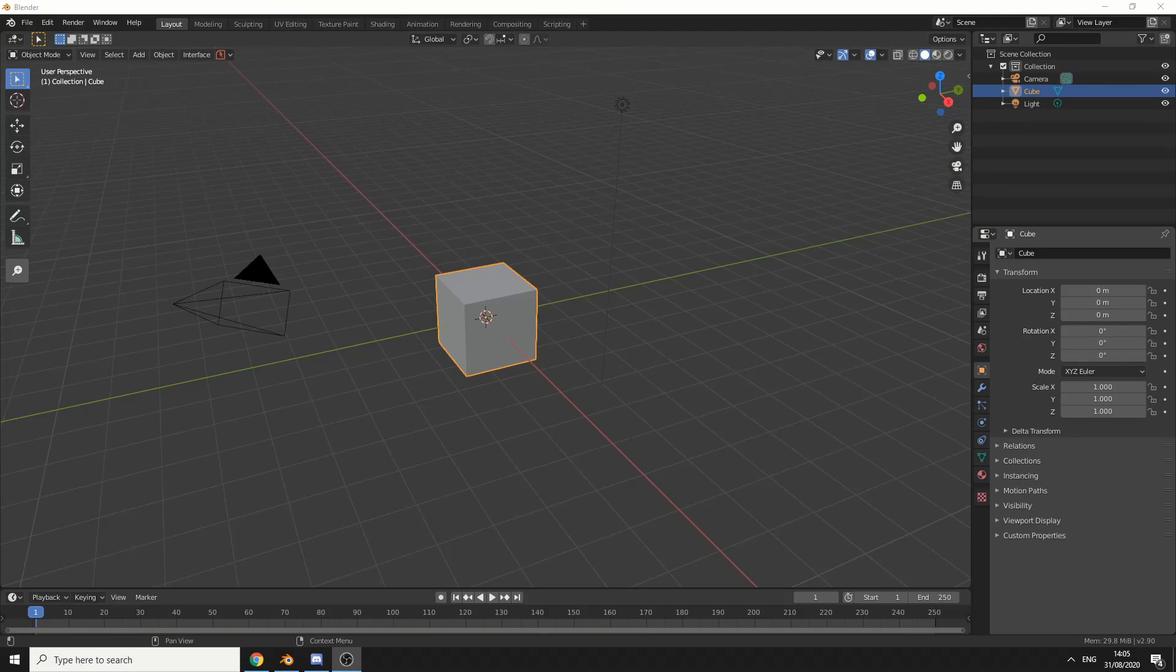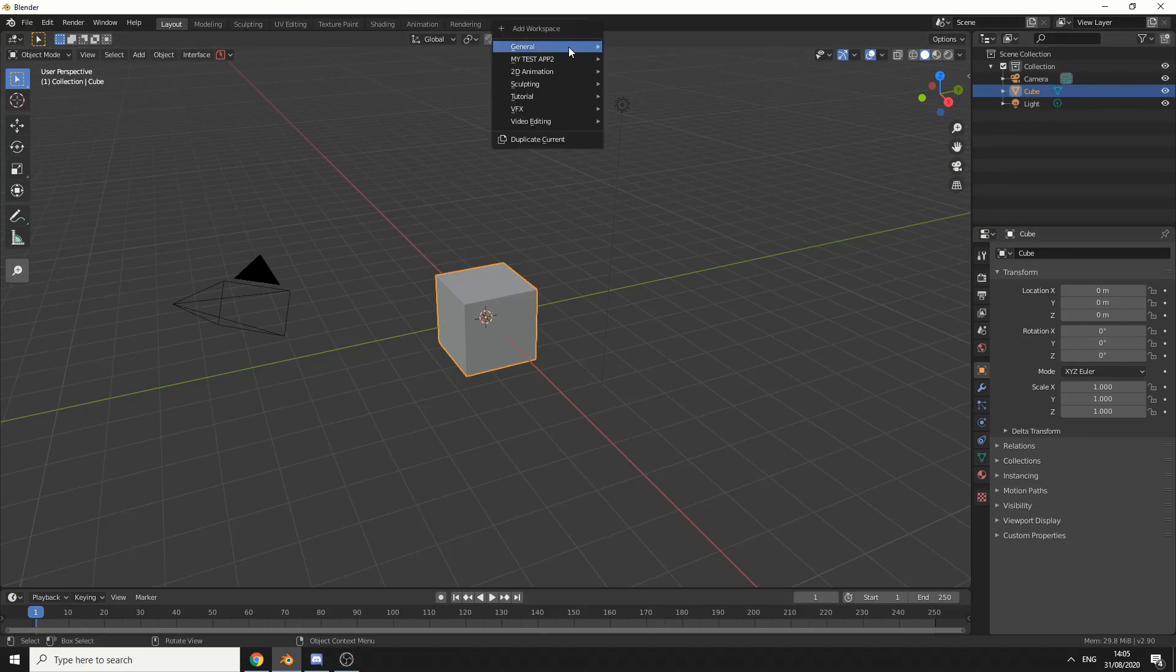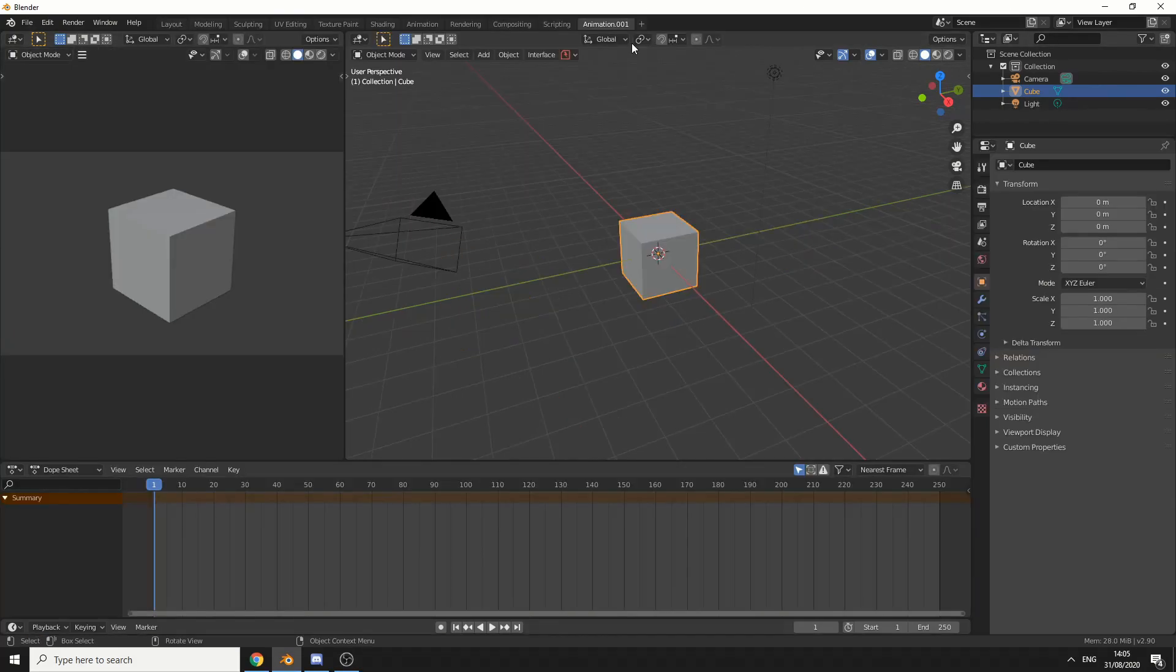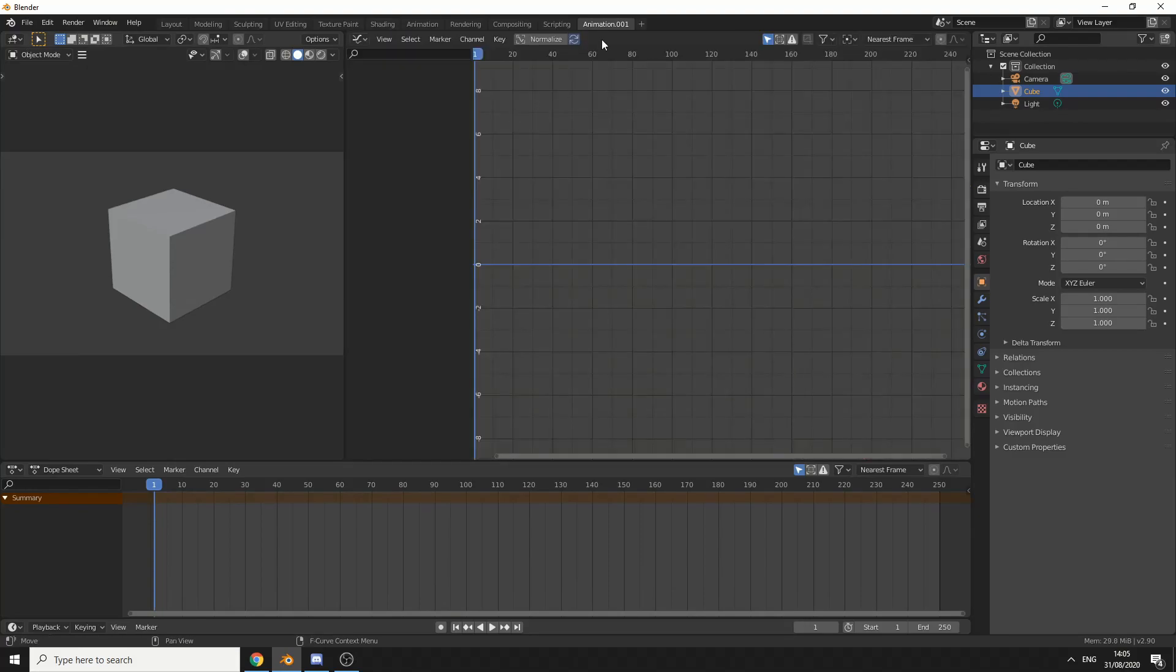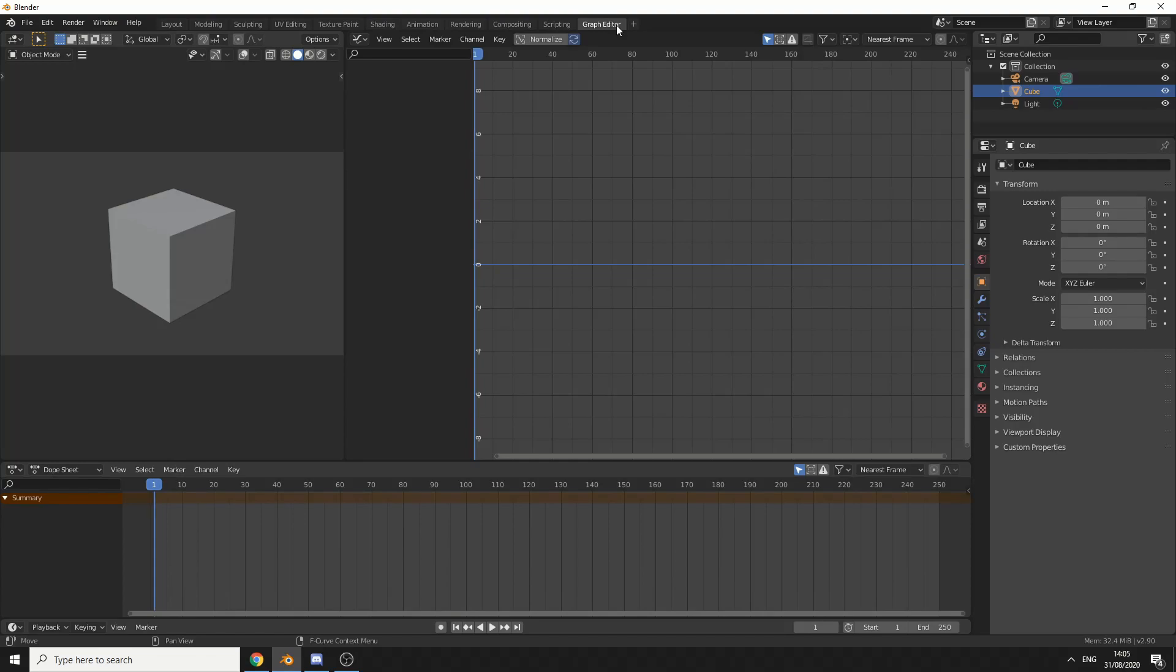The first thing I generally suggest is adding a workspace. Let's come up to add workspace and use animation for example. Let's change this to the graph editor. Let's double click here and rename this graph editor, how original. One thing I recommend is actually saving this as a default. It comes in handy later down the line.